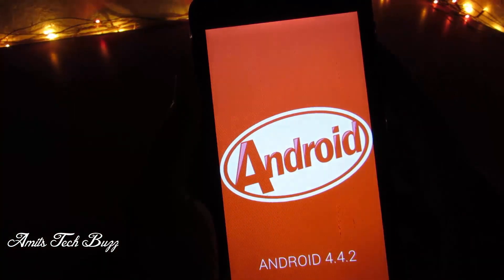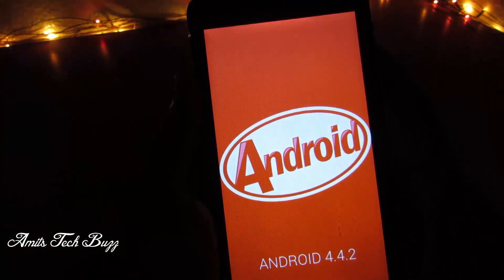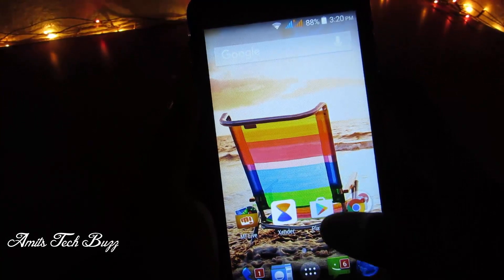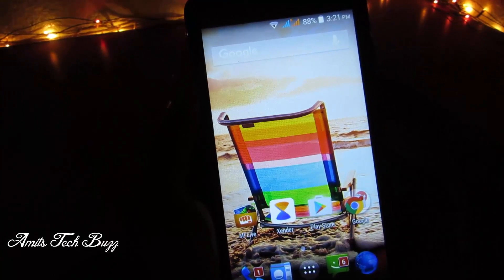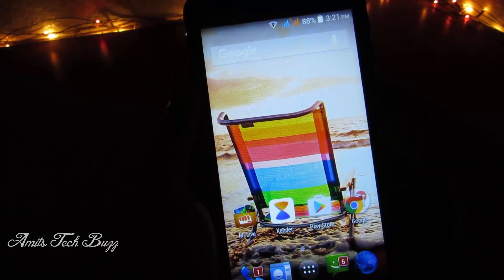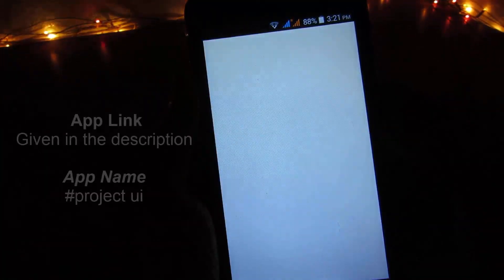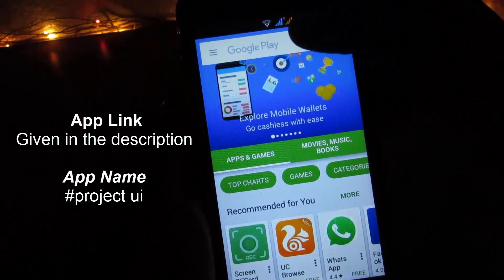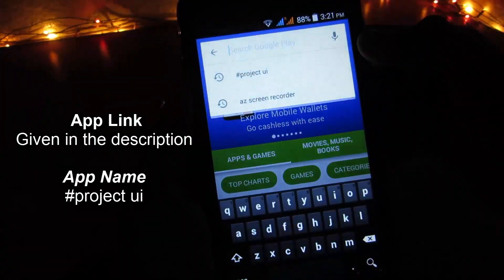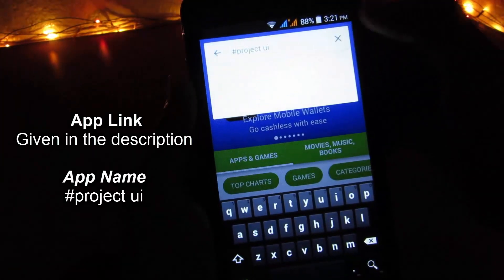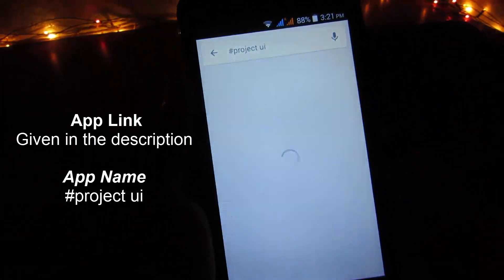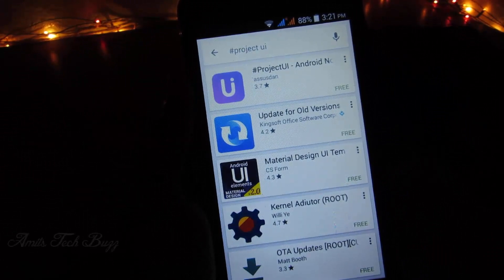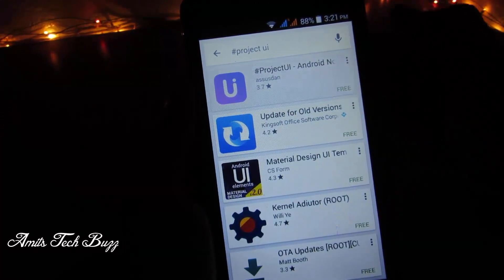Now I will show you how to install Android Nougat 7.0 on any Android device. First, go to the Play Store and search for the app 'Project UI'. Links are also given in the description so you can go there directly. The first result will come up — tap on it and then tap Install.